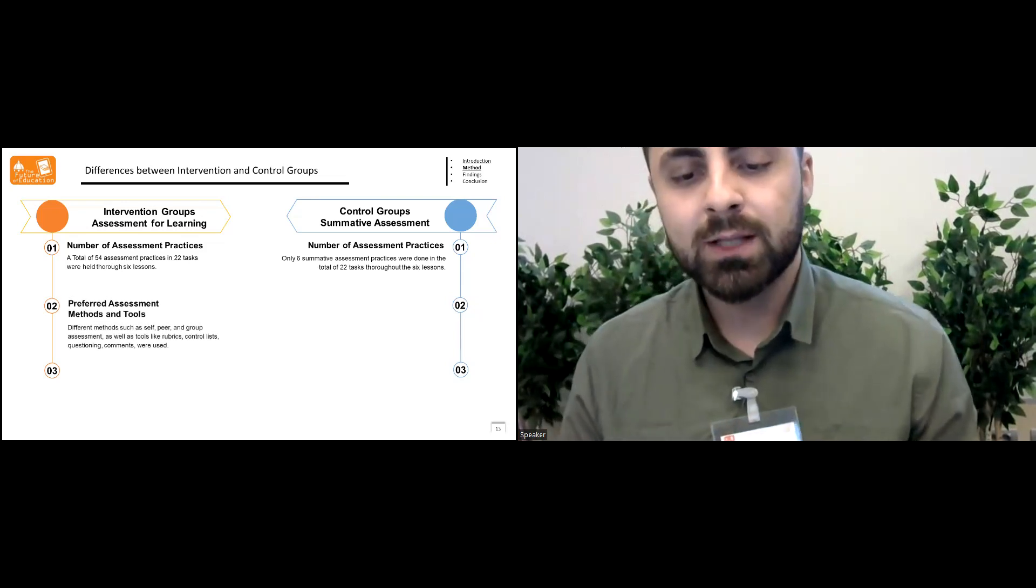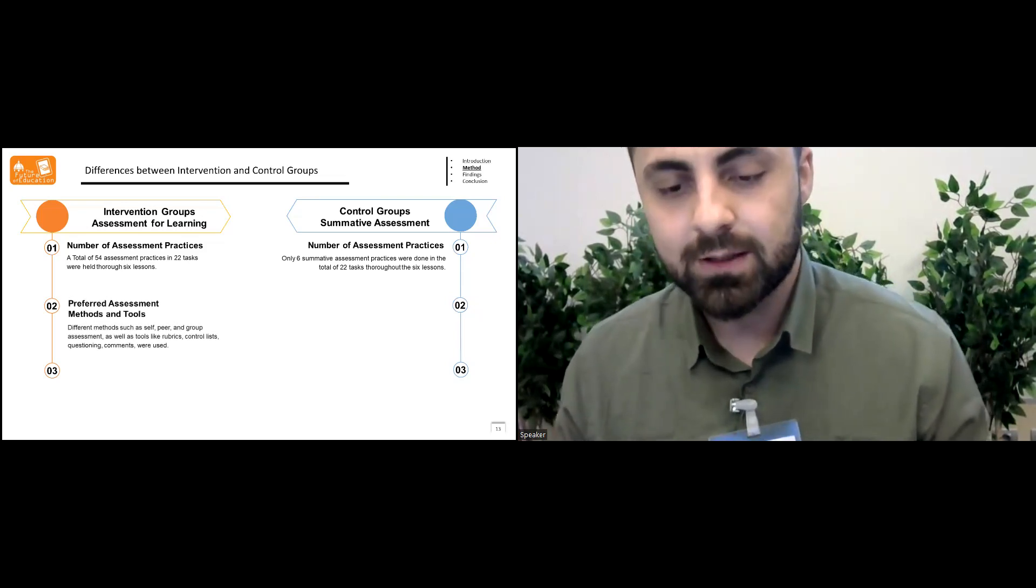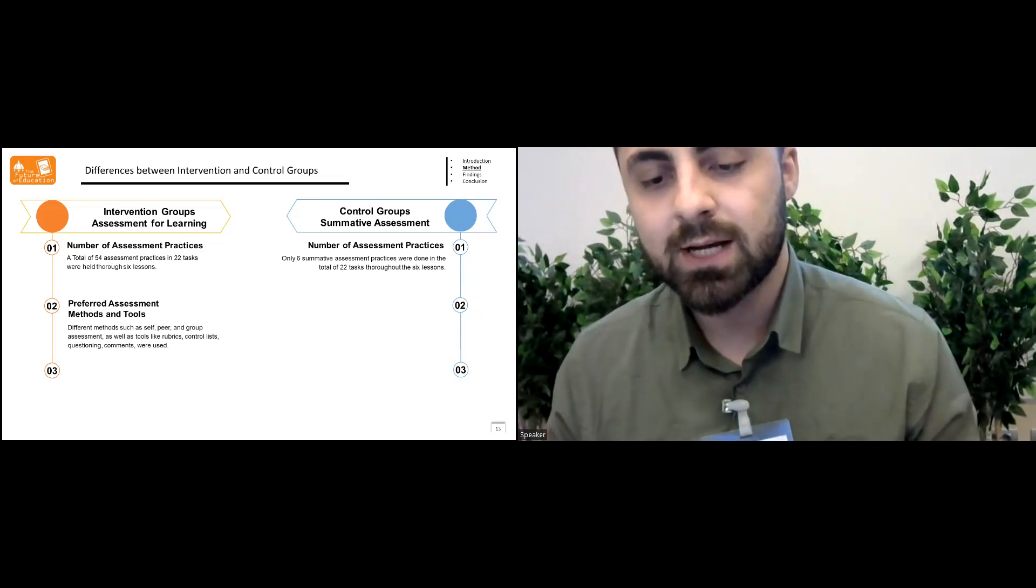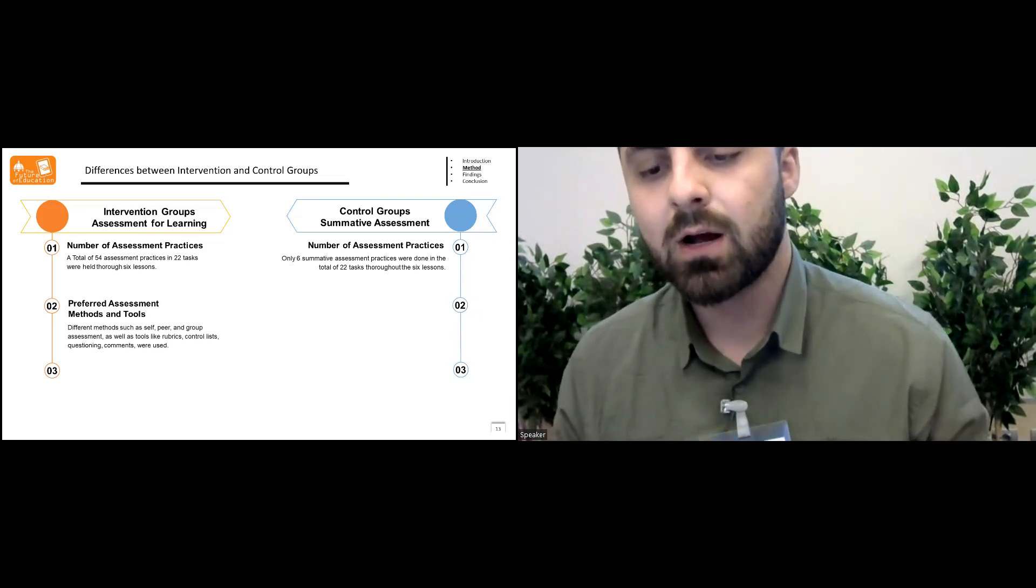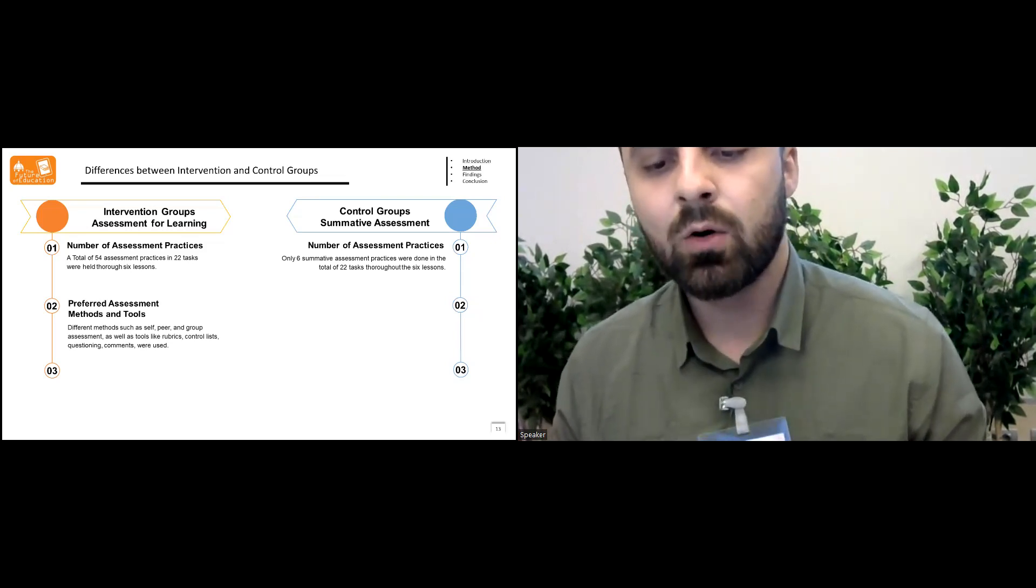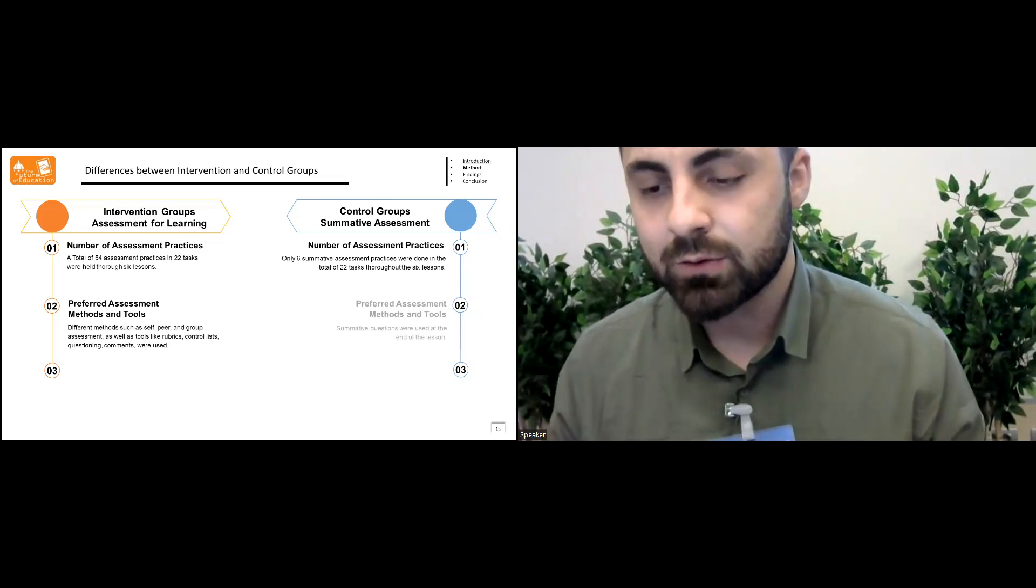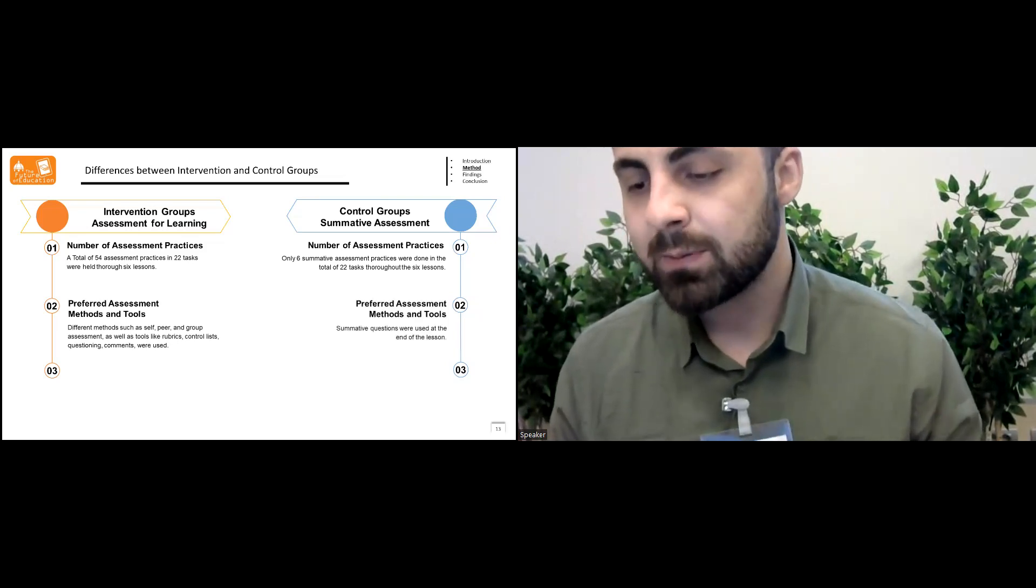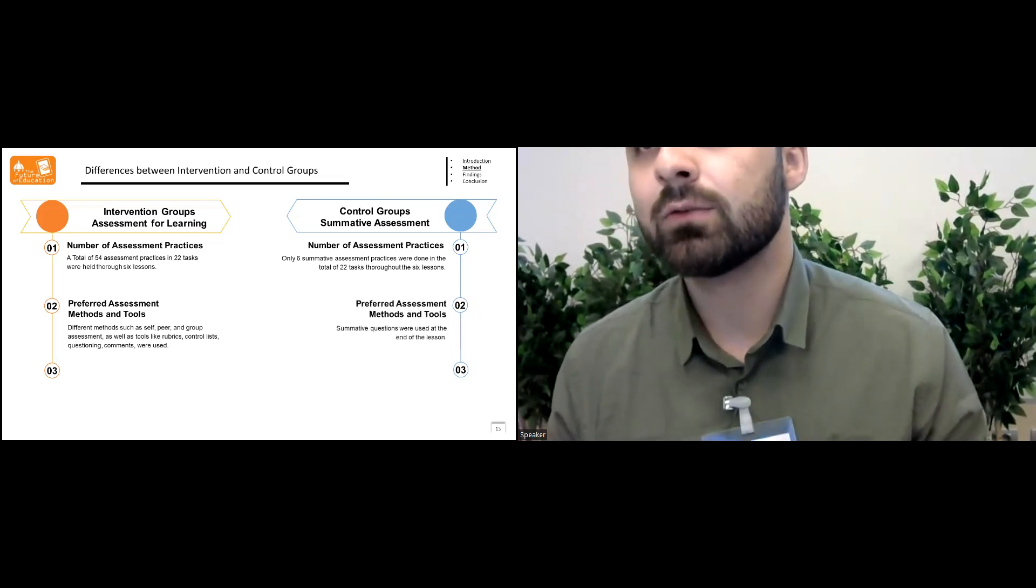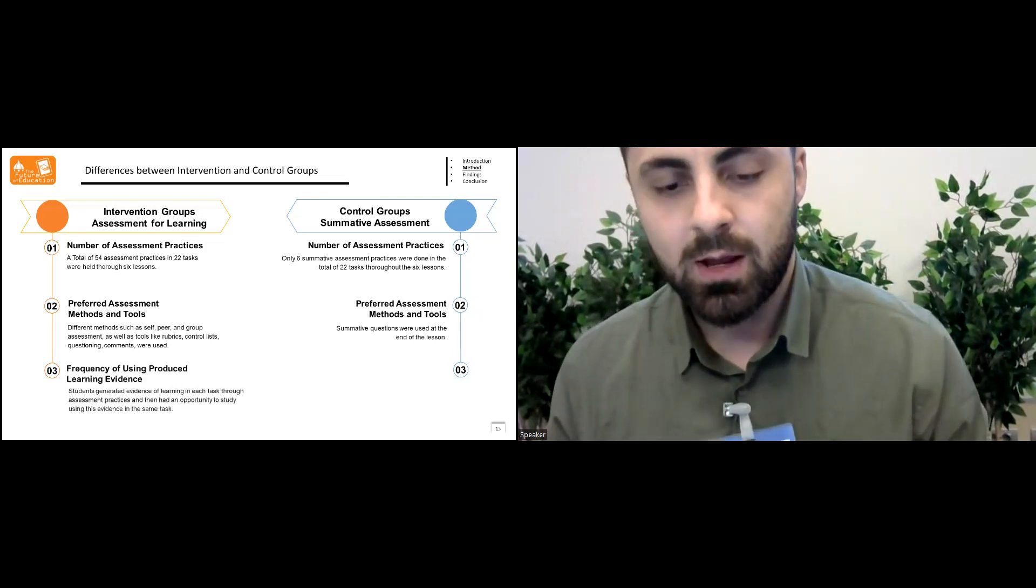Different methods such as self, peer, and group assessment, as well as tools like rubrics, checklists, questioning, and comments were used in the intervention group, and only summative questions were used at the end of the lessons in the control group.